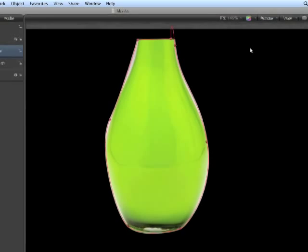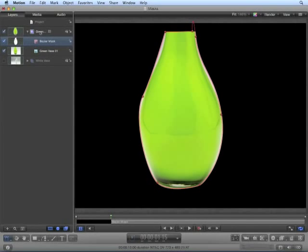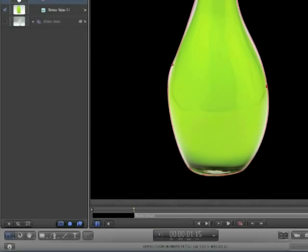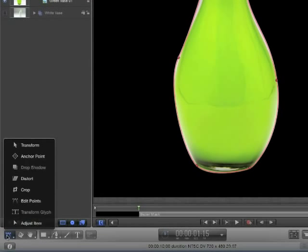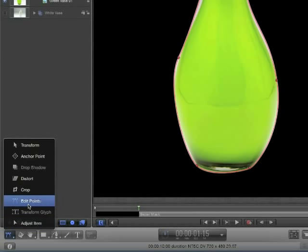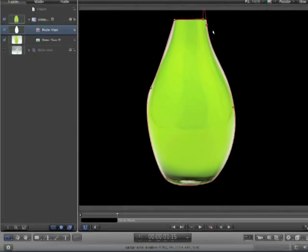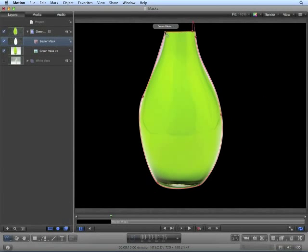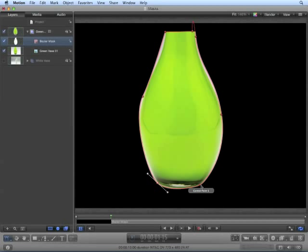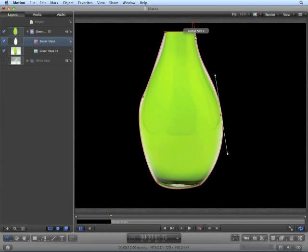Now we want to edit the mask. Ensure that Bezier Mask is selected in the Layers panel and you can edit the shape in two different ways. You can either double click on it or choose Adjust Item or Edit Points from the tool menu.